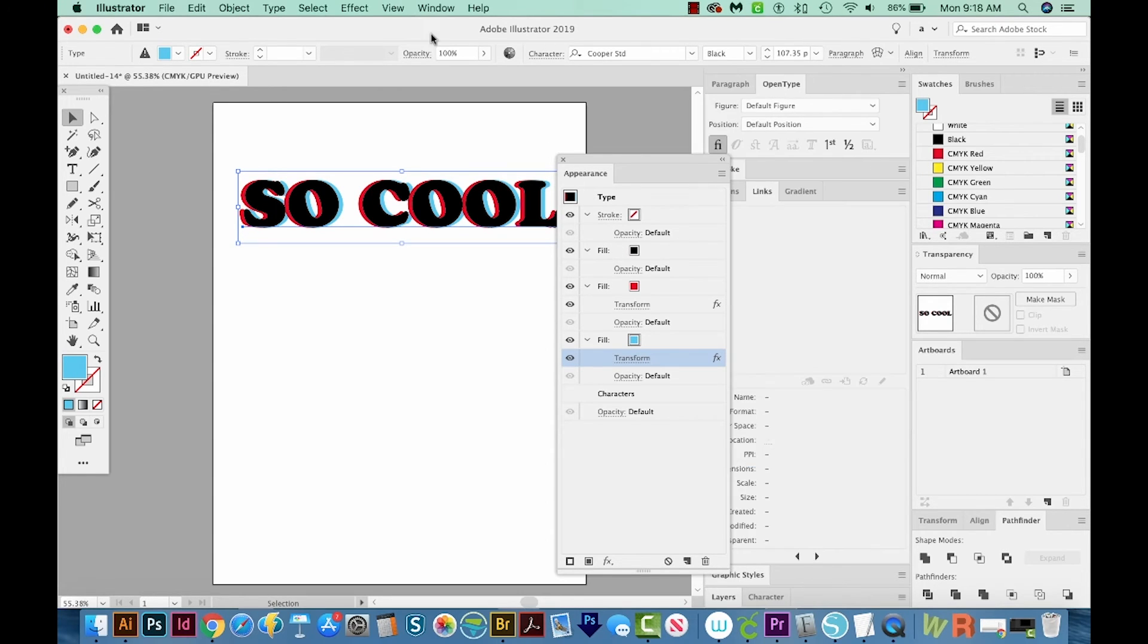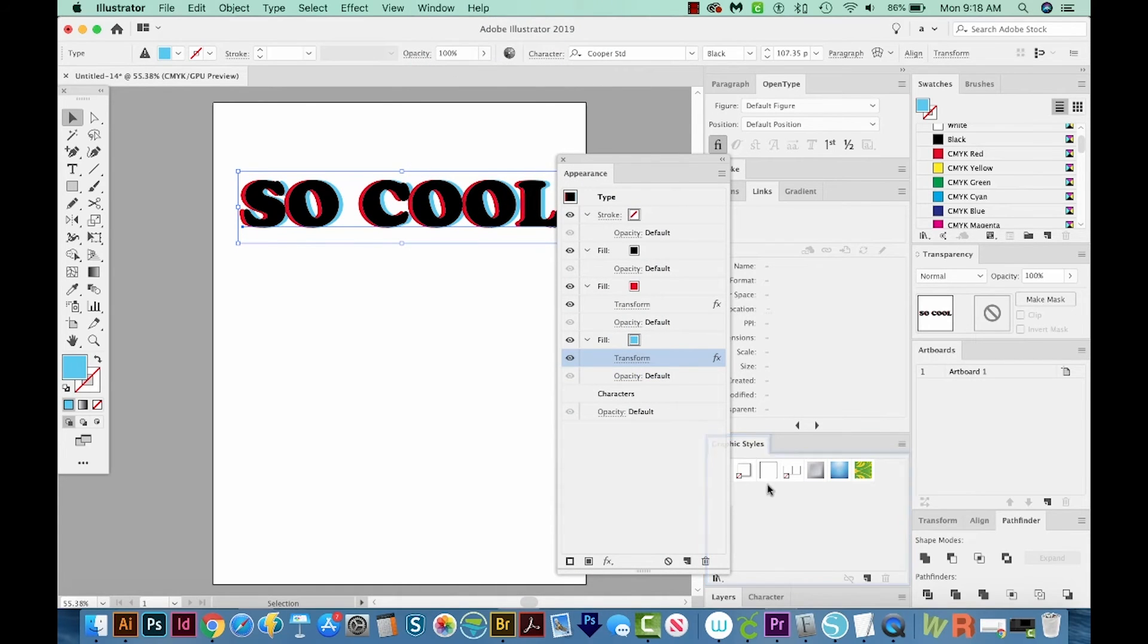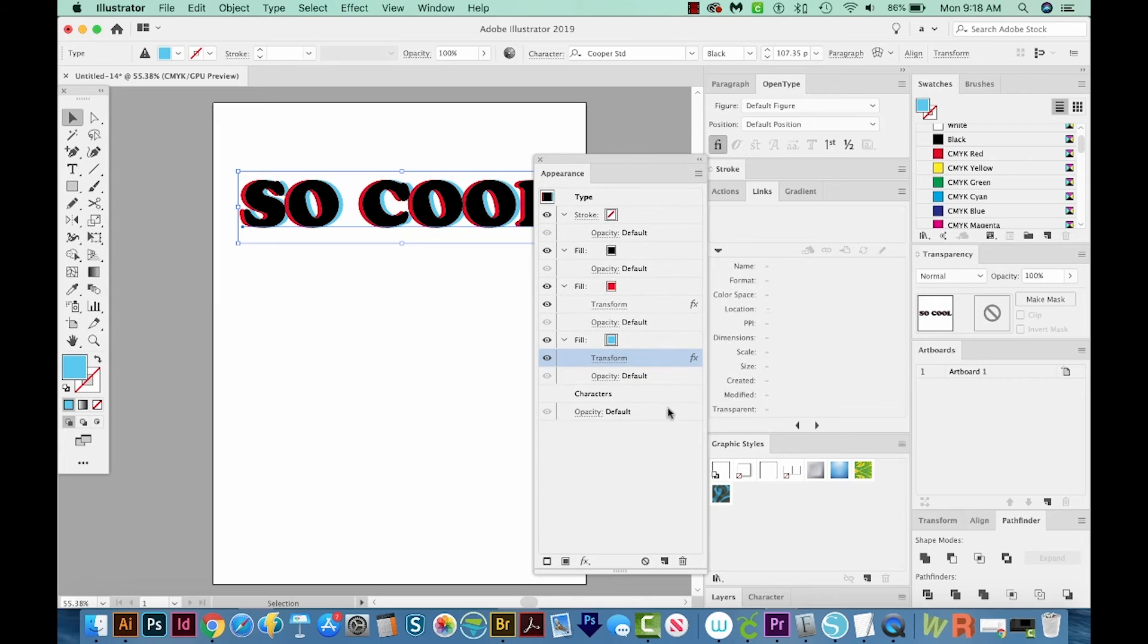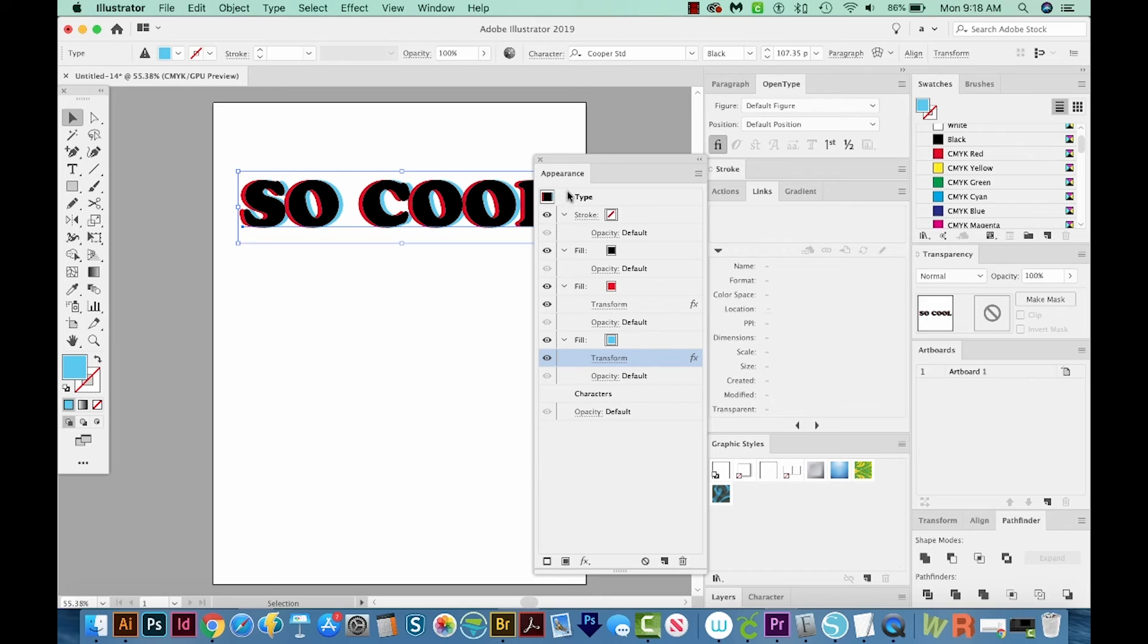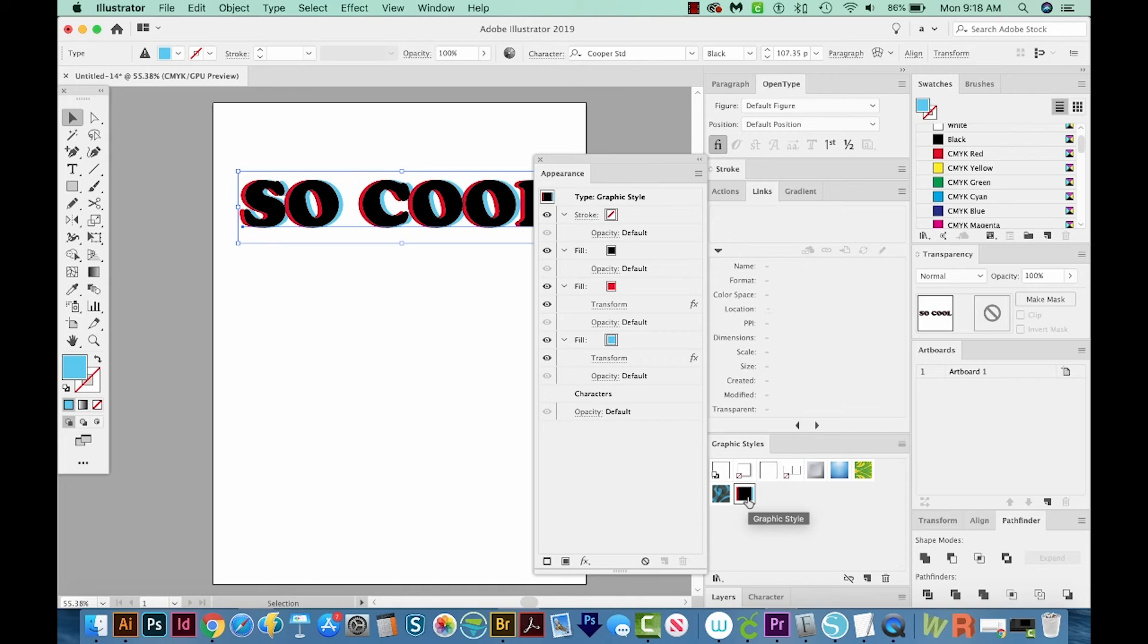So we'll open Window, Graphic Styles. And now we can take this appearance and put it down here to save it. So what we do, we want to get right on this little picture, we can't be over here, we have to be on the picture itself, and just pull it down into the graphic styles. And you can see it kind of looks like our effect that we have.